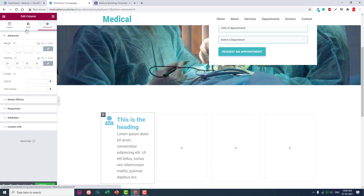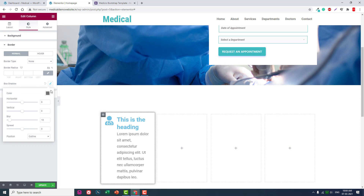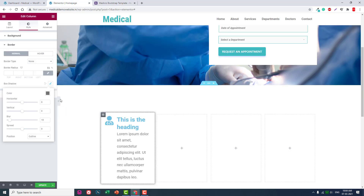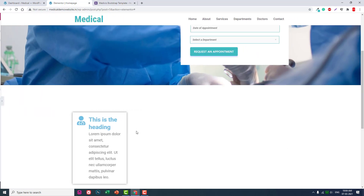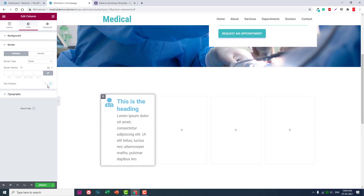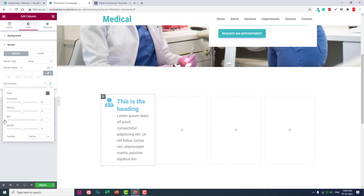Let's set the box shadow to zero. In the box settings, set the blur and spread values.